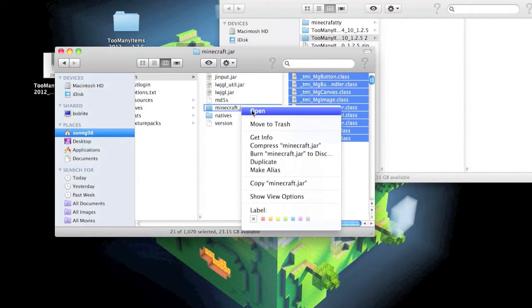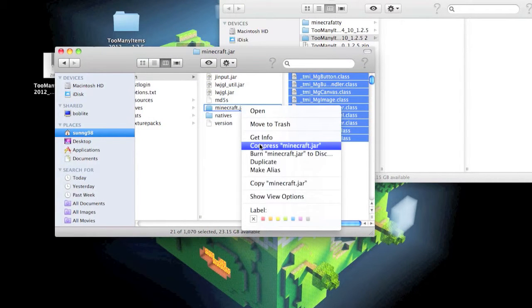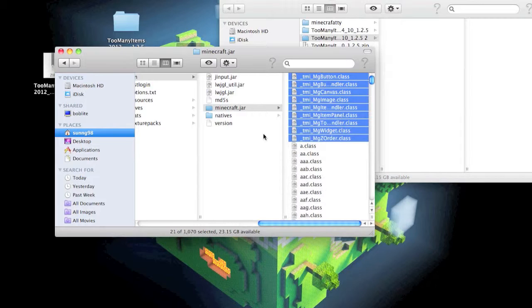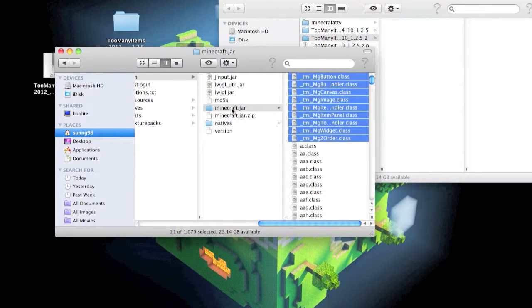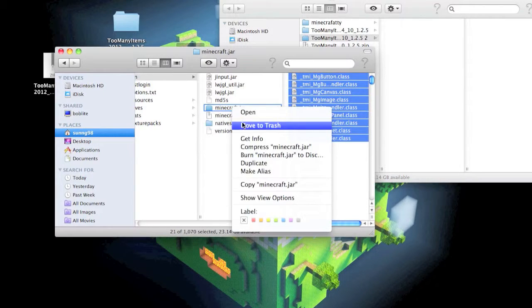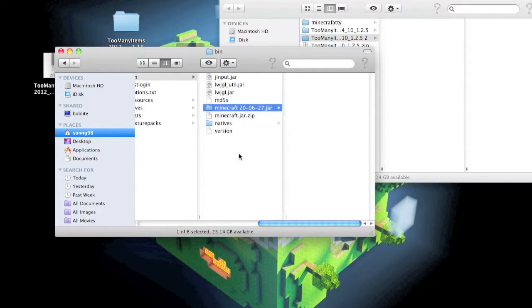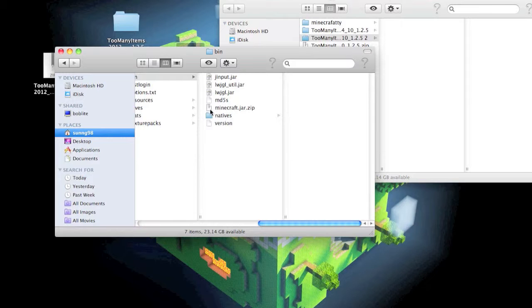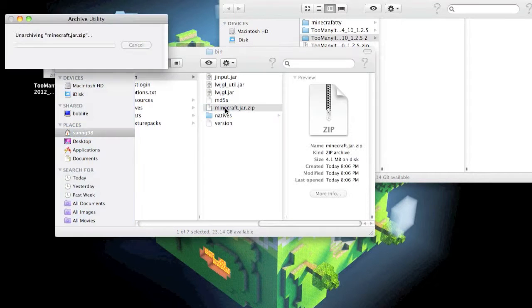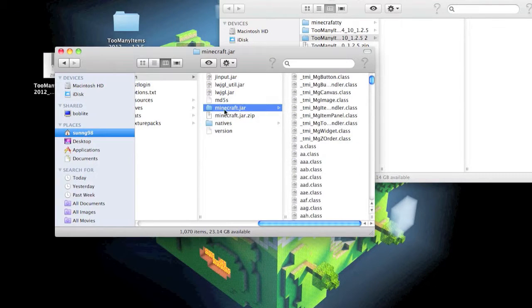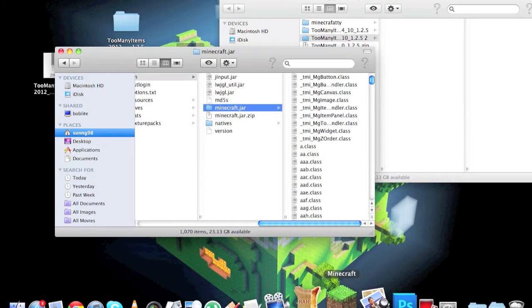Just in case it does crash, compress Minecraft dot jar. So if it was crashing, I'd delete that file, double-click on this, you got your Minecraft dot jar back out. Now you're good to run Minecraft.